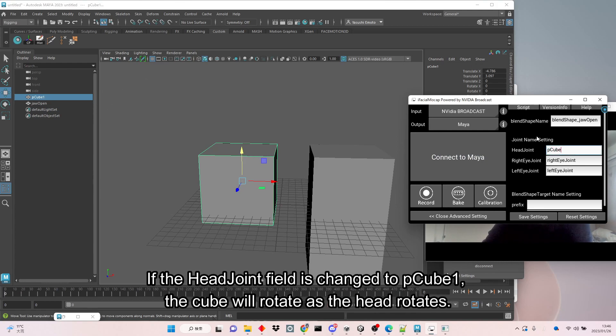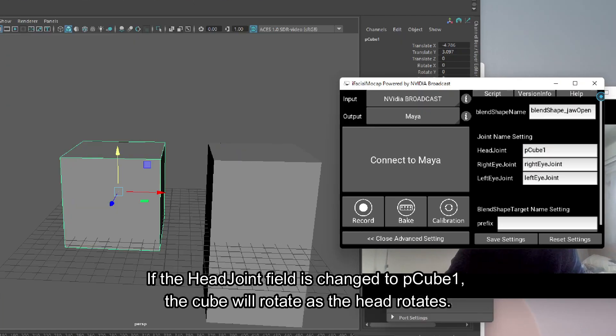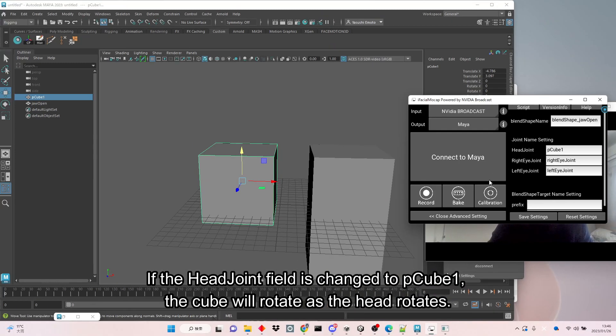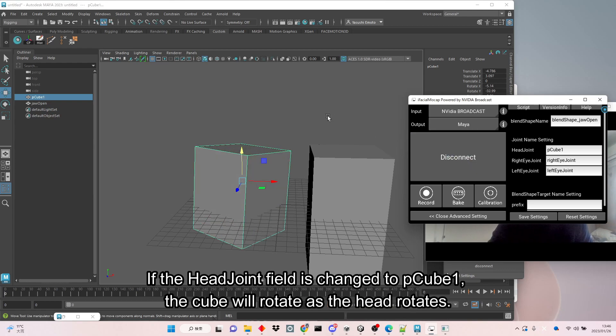If the head joint field is changed to pCube1, the cube will rotate as the head rotates. It'll be the same with the top of the head root shape.